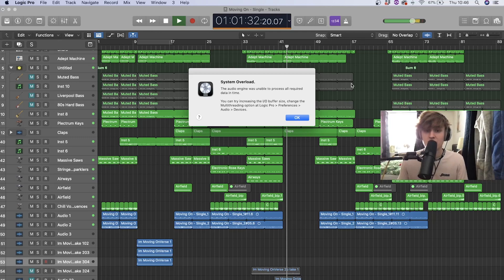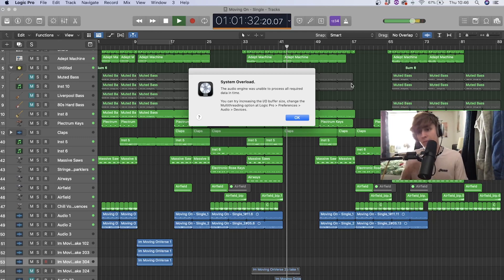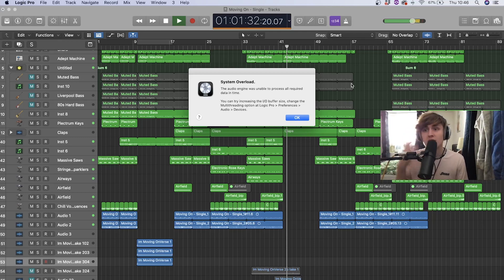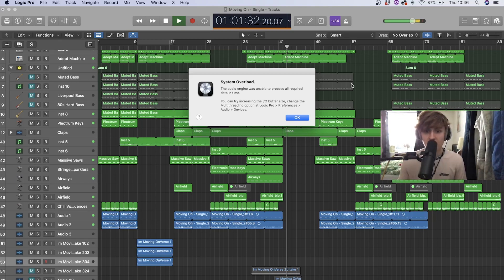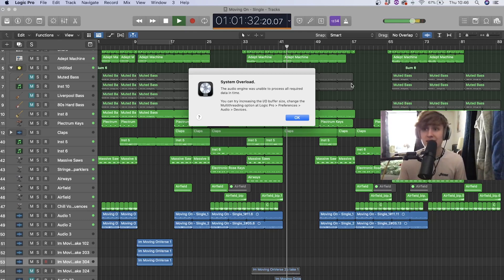Now what I'm going to do today is quickly talk about a couple different things you can do to try and prevent the system overload. What's happening is basically the CPU is overloading.